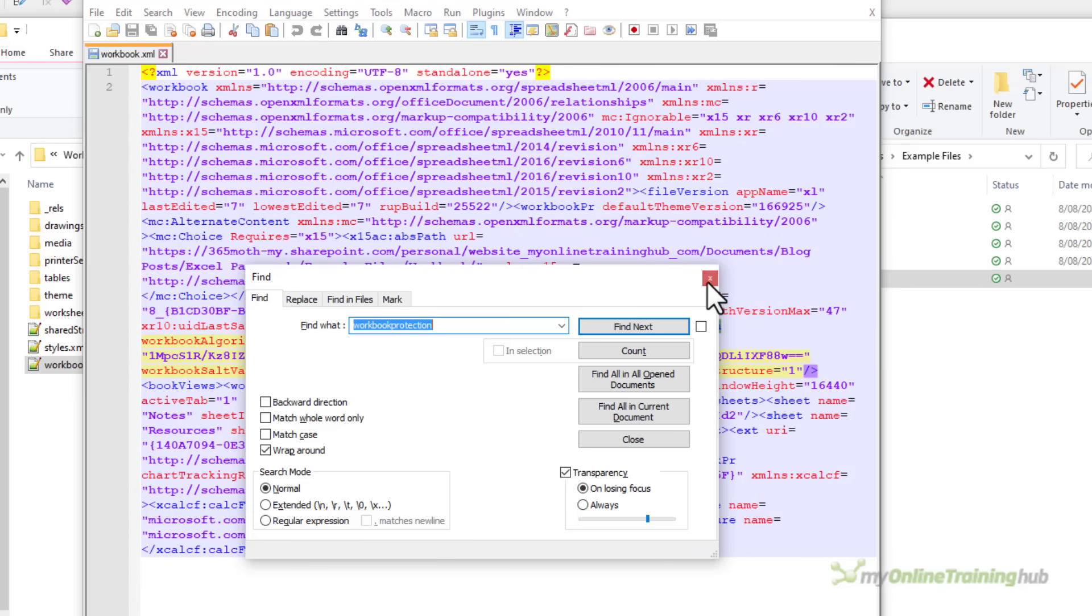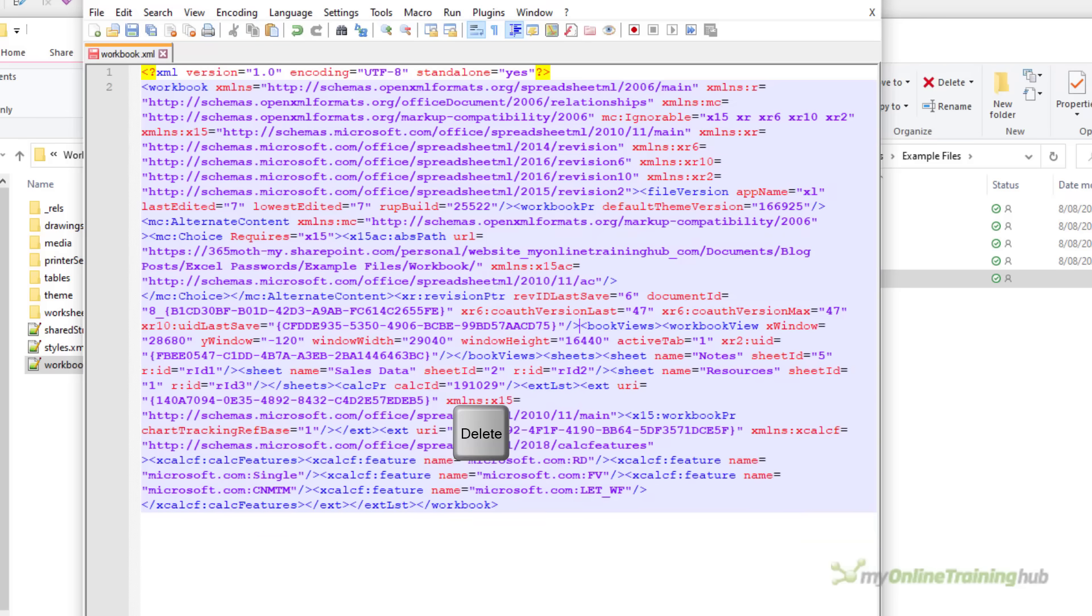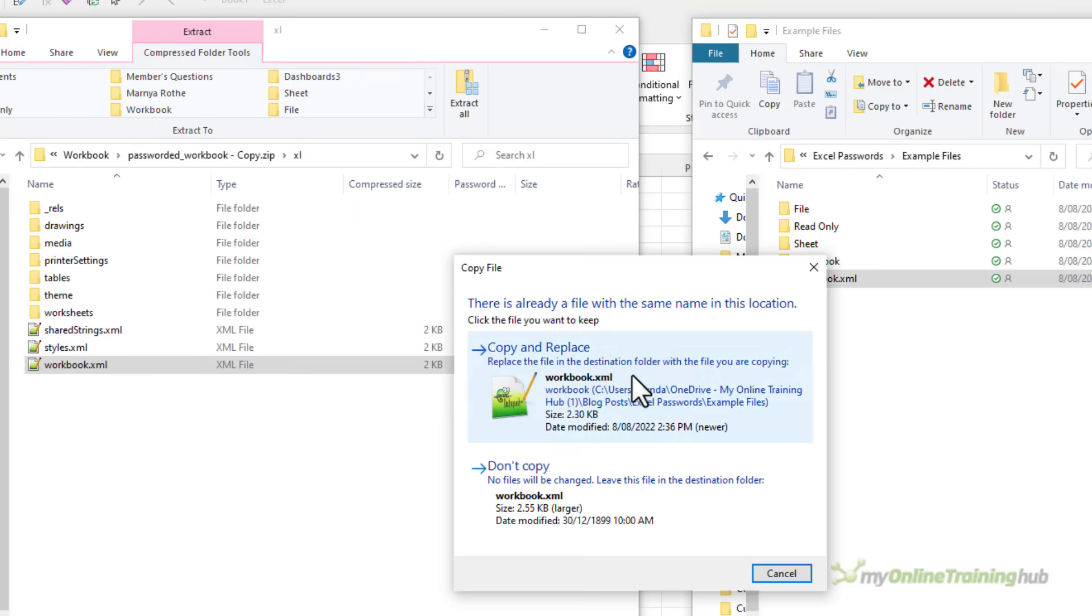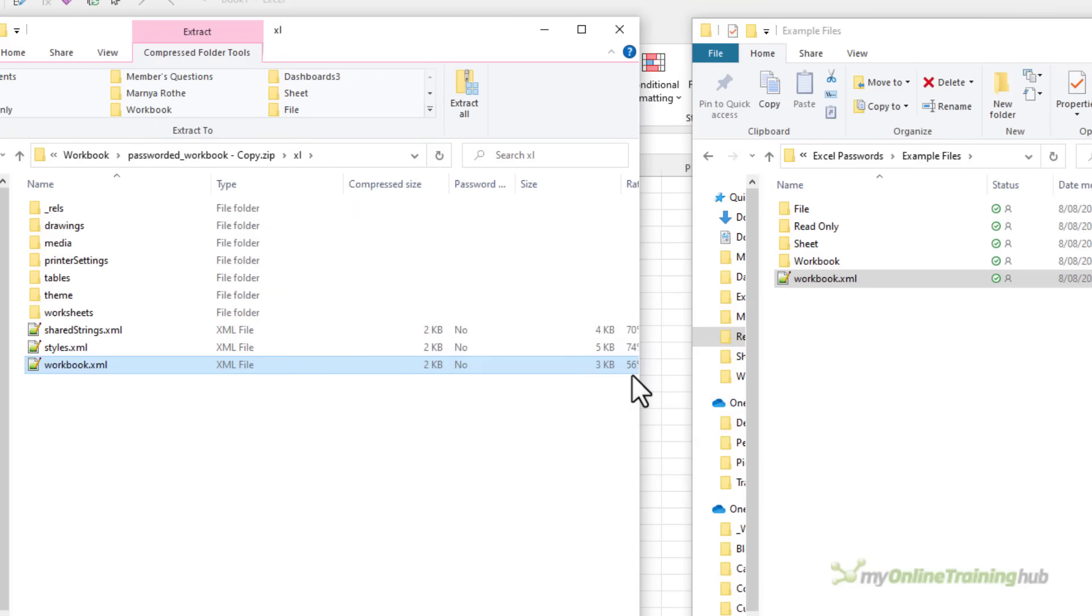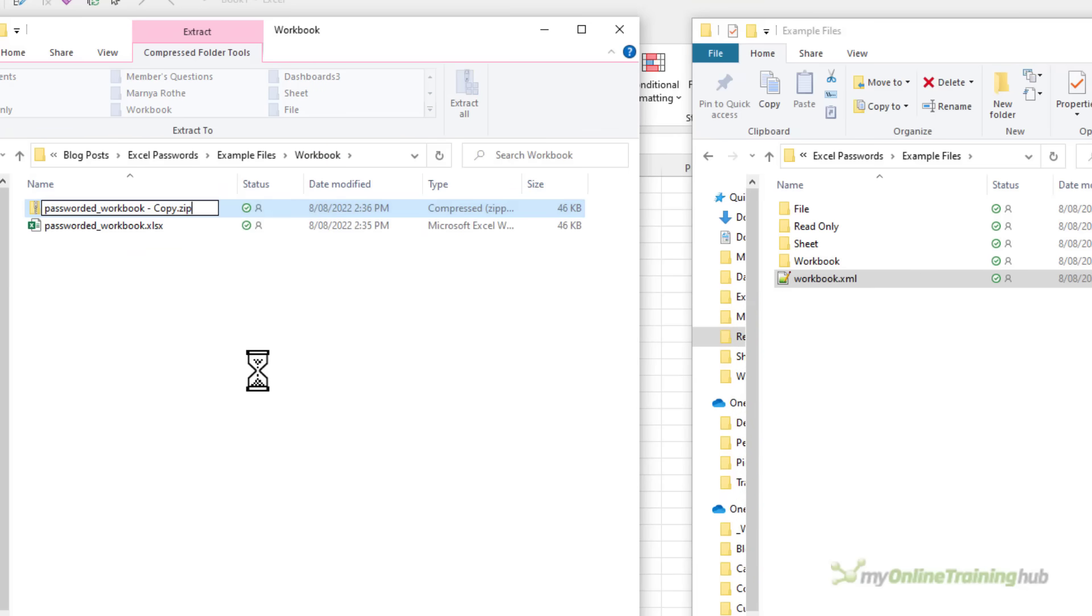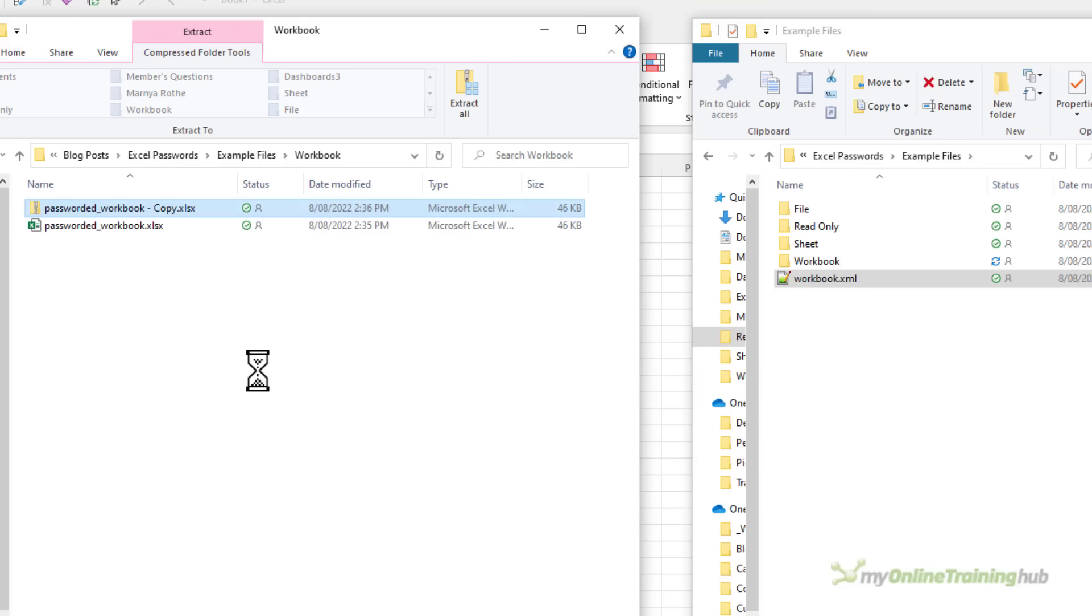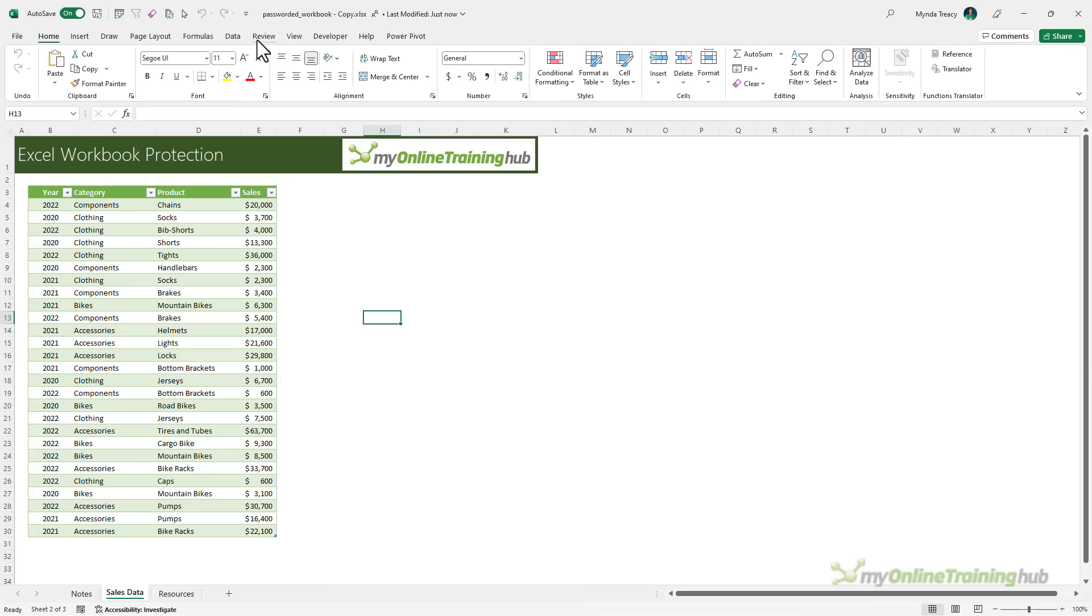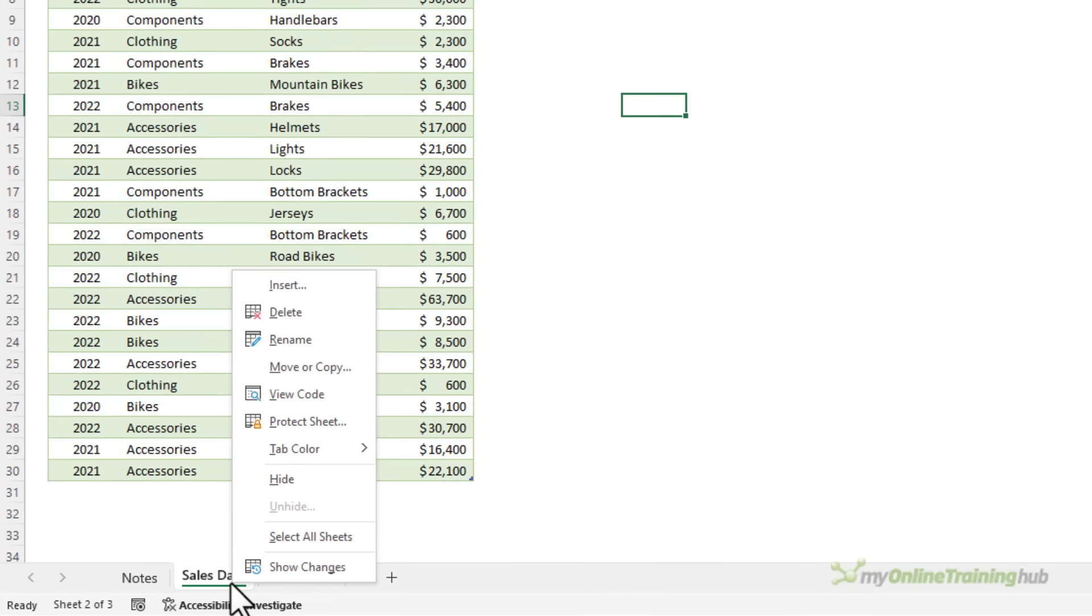You can see it's highlighted the code behind. Again I want to select everything between the opening and closing greater than and less than tags and delete it. Save the file, close the editor and then copy it back across to the zip replacing the one that's there and then let's go back and we're going to rename this back to .xlsx. Yes I'm sure I want to change it. Let's open it up and you'll notice on the review tab I can protect the workbook which means the protection must be removed.